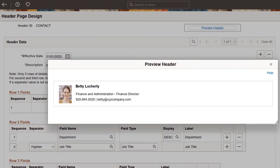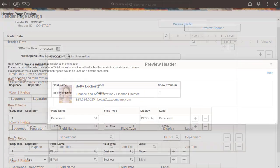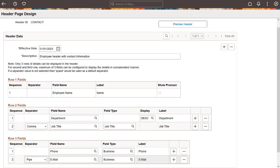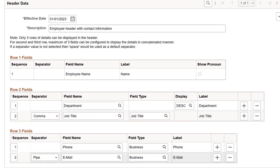PeopleSoft HCM continues to deliver enhancements to the Employee Header Configuration feature so you can show relevant header fields that are applicable to your fluid application pages. The header page design now allows you to display up to three lines of information for an employee. You can also configure each field definition to include additional information.